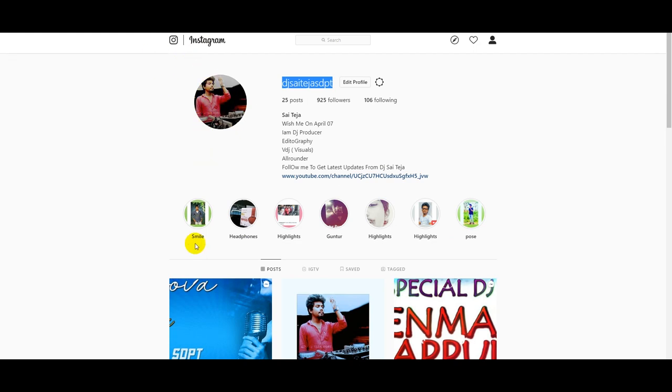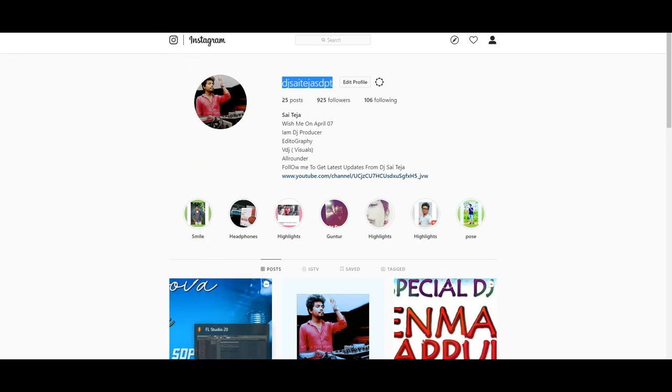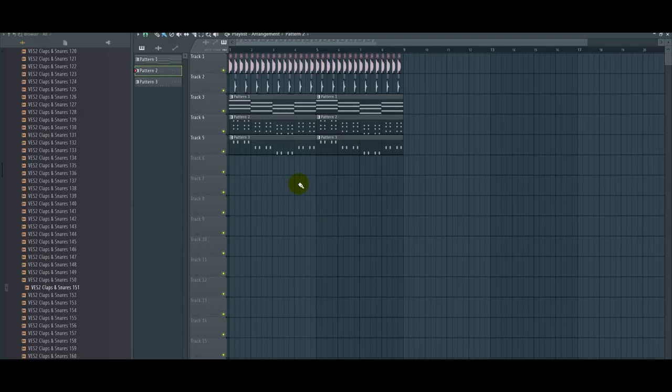I will download the VST — click the download link in the description.